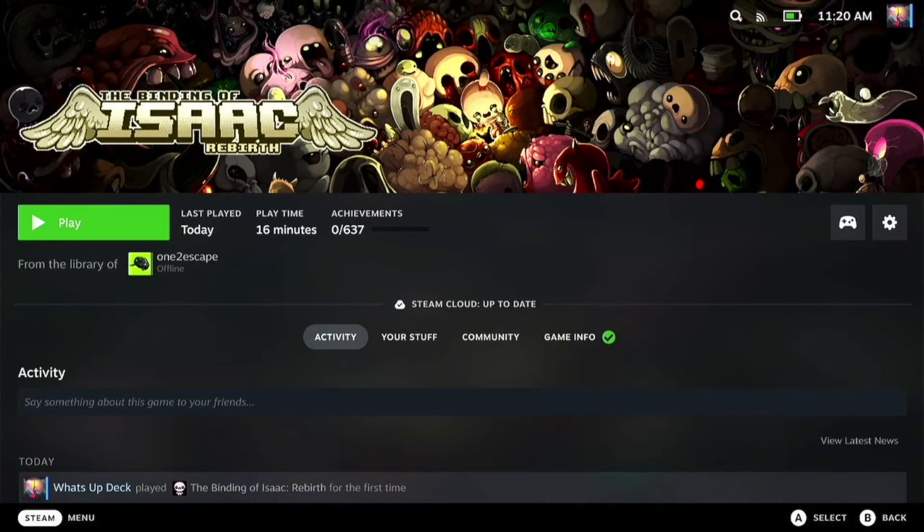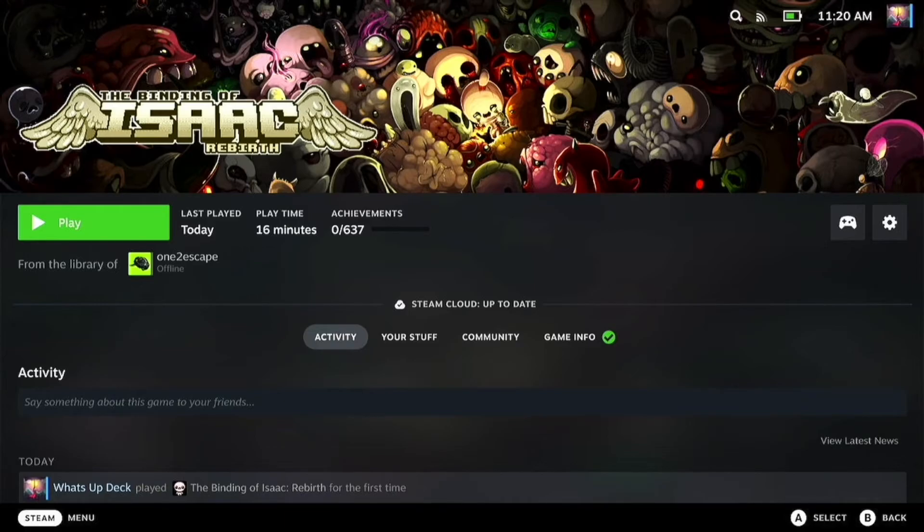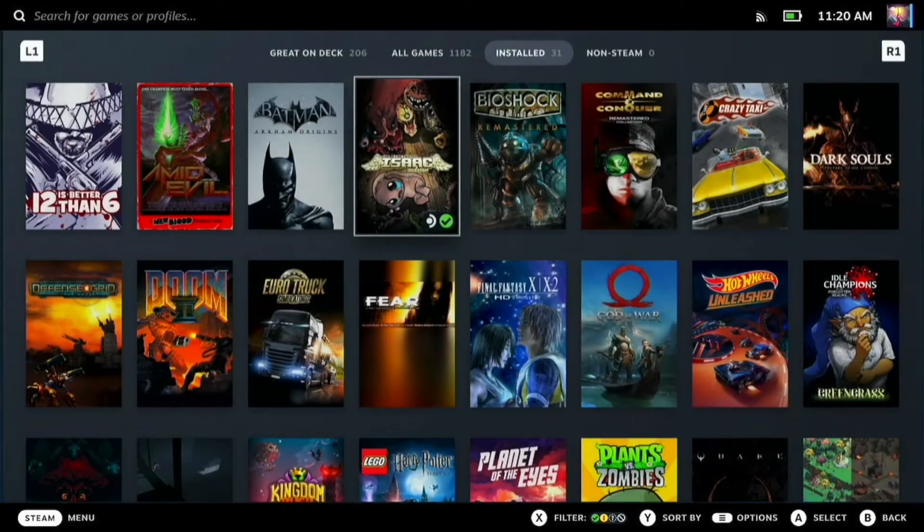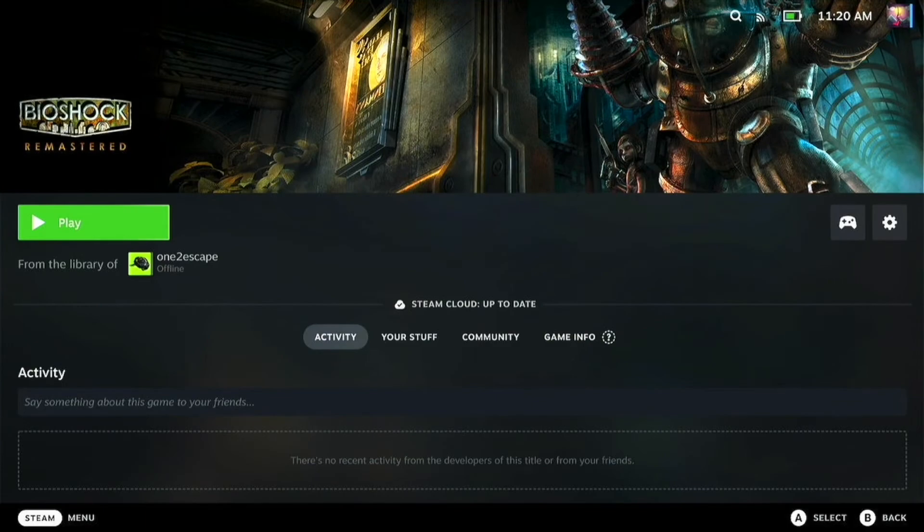So changing accounts on Steam Deck - nice, quick, and painless. Thanks for watching, and we'll see you again soon. Bye!